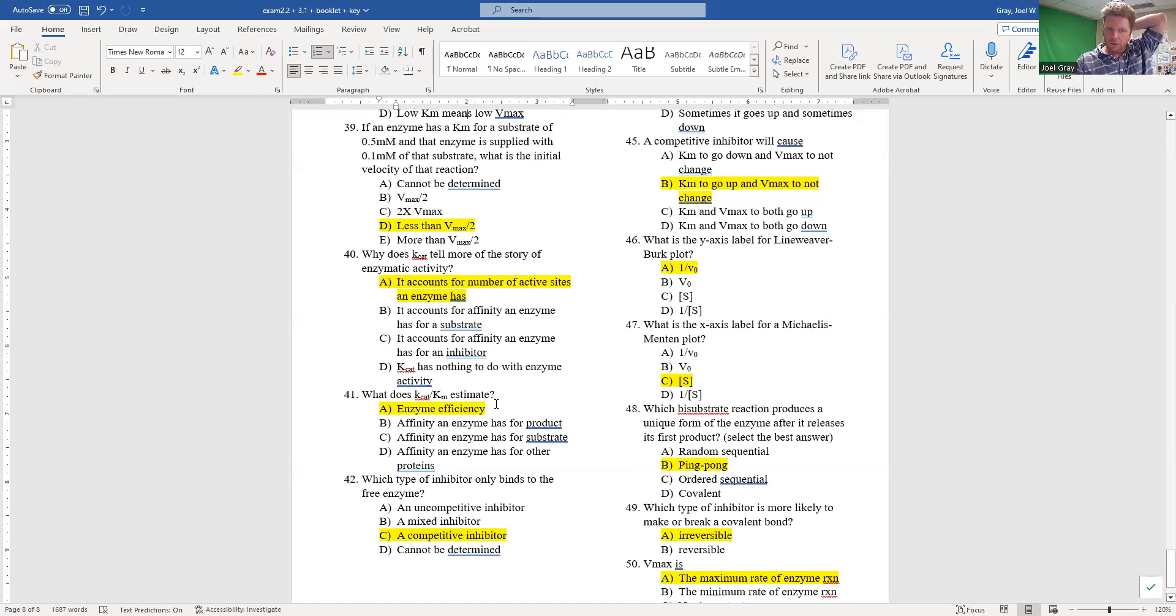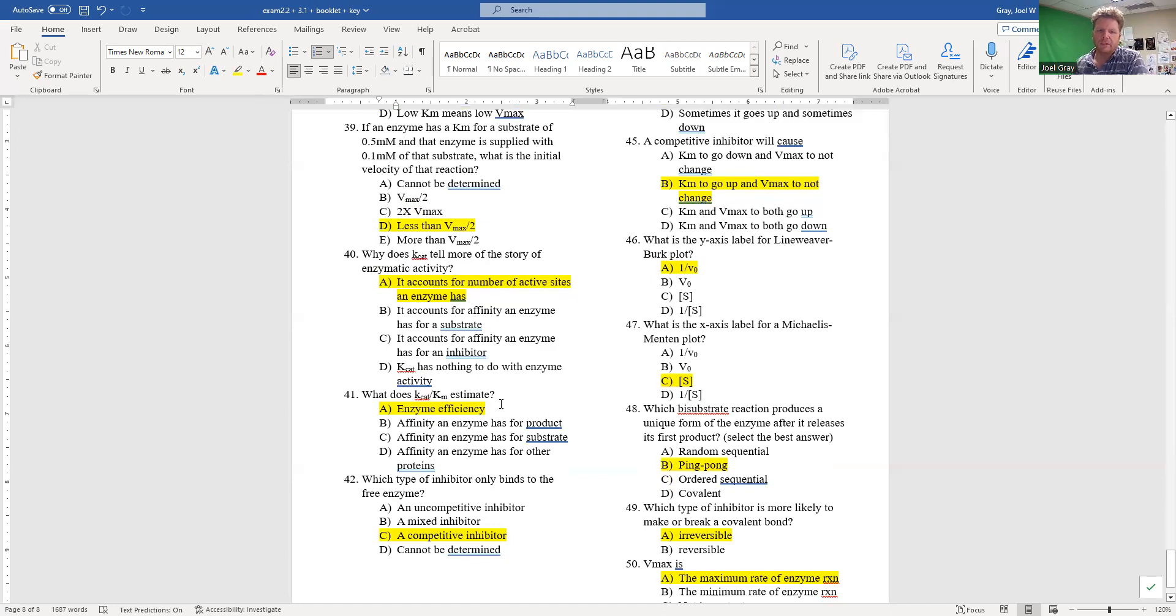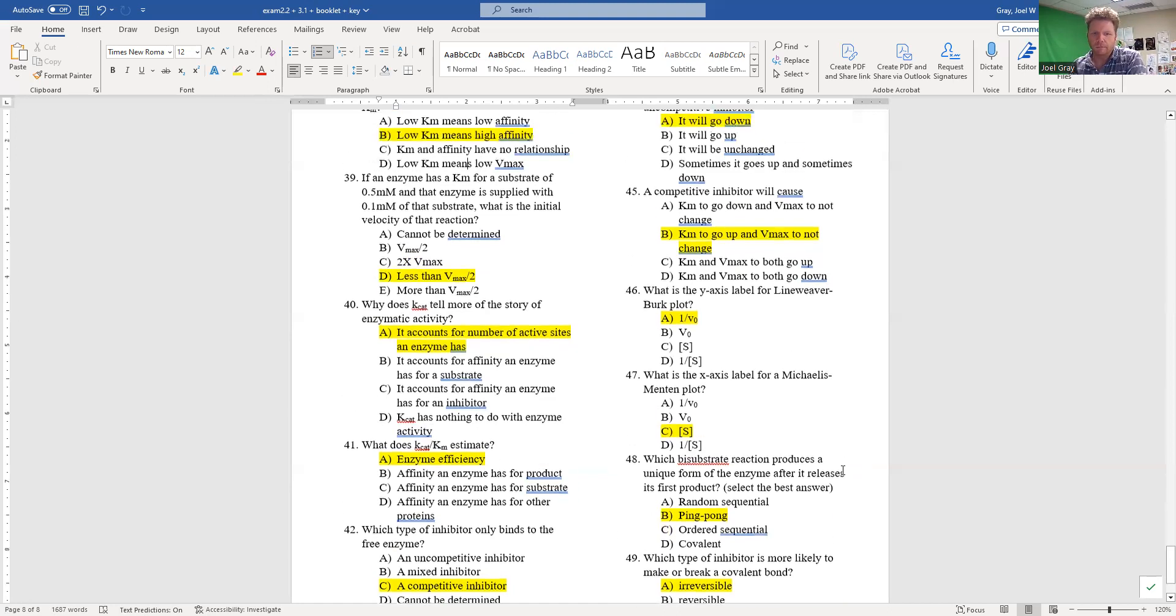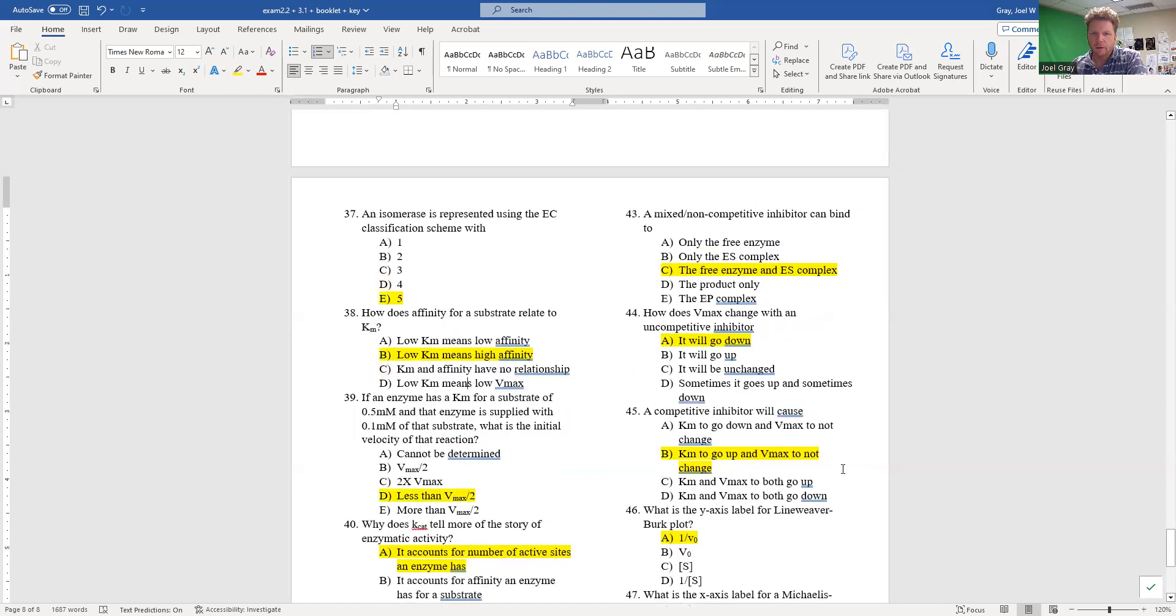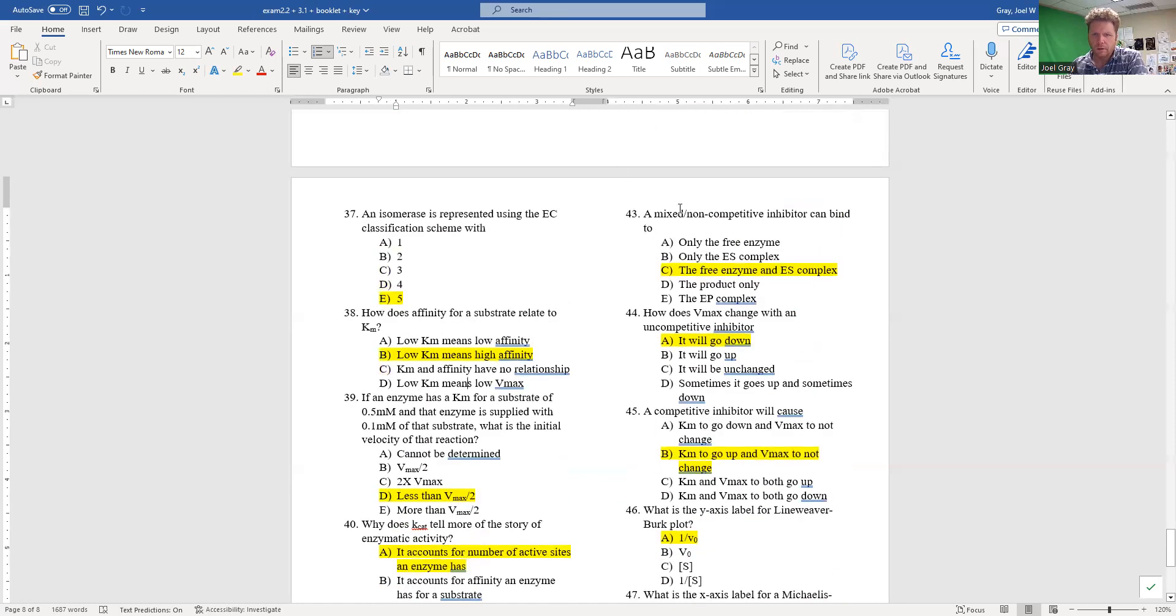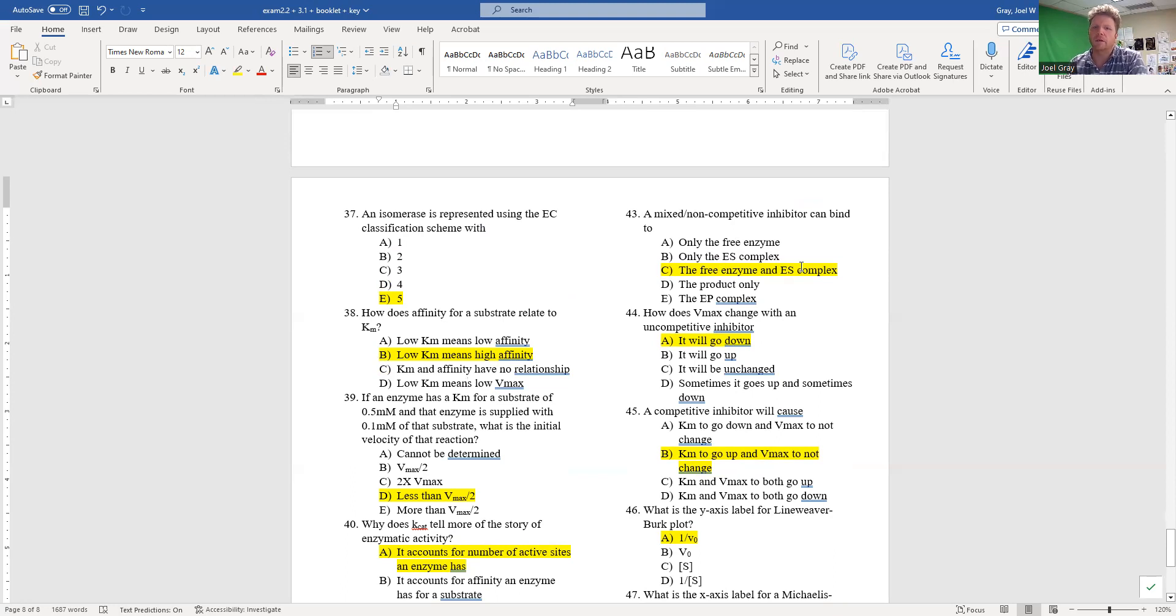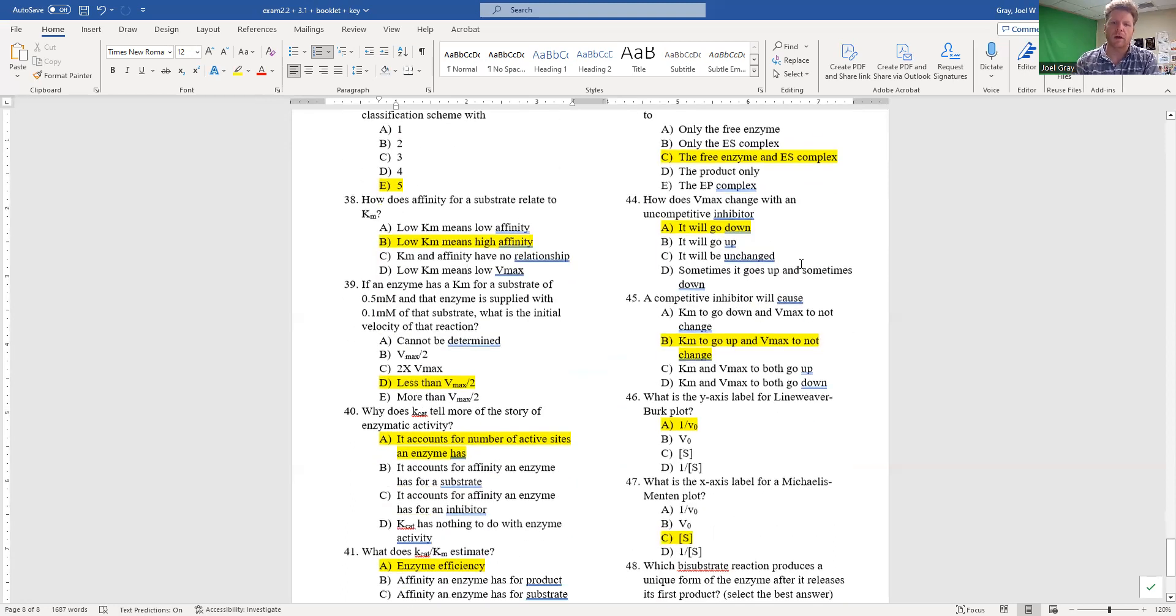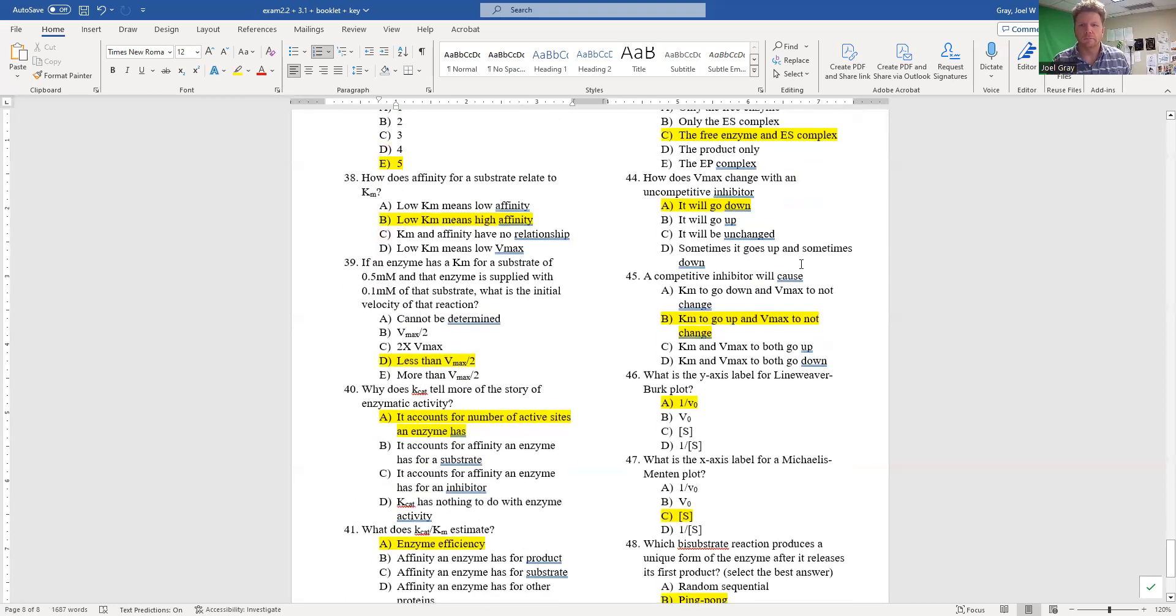Next up, Question 42: which type of inhibitor only binds to the free enzyme? That would be a competitive inhibitor. Question 43: a mixed or non-competitive inhibitor can bind to the free enzyme and the ES complex, which is why it's mixed.